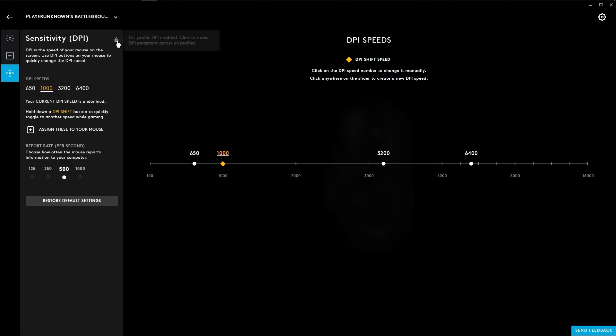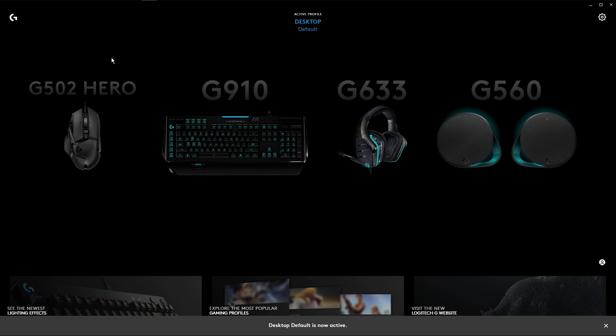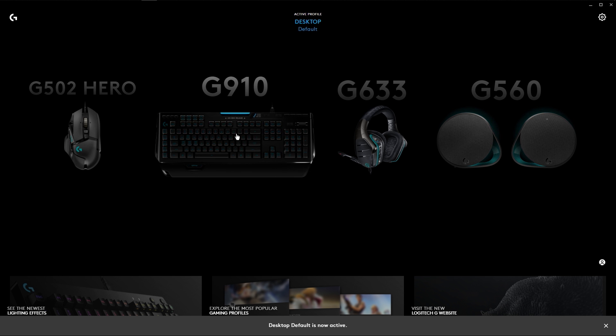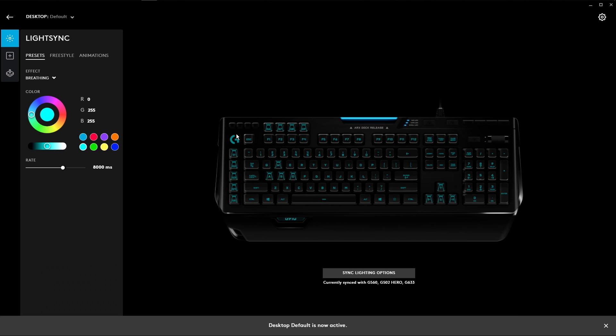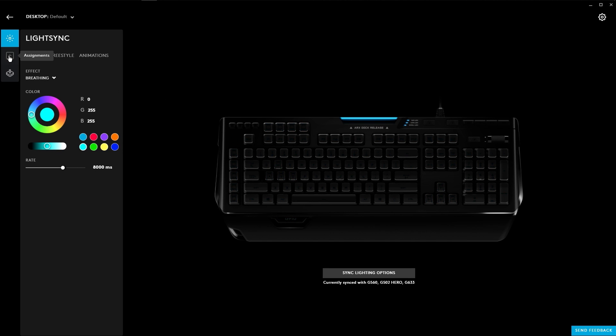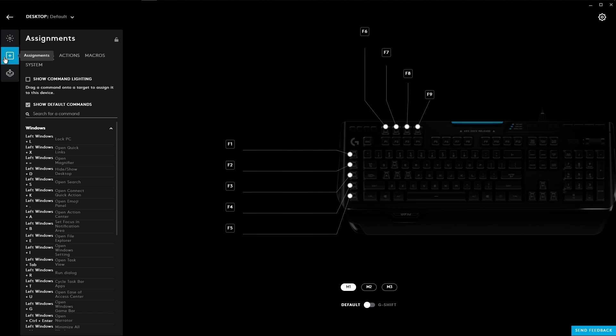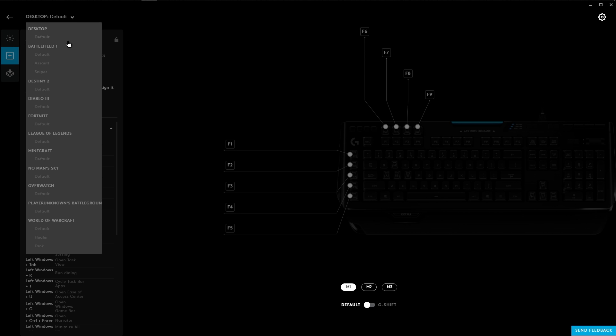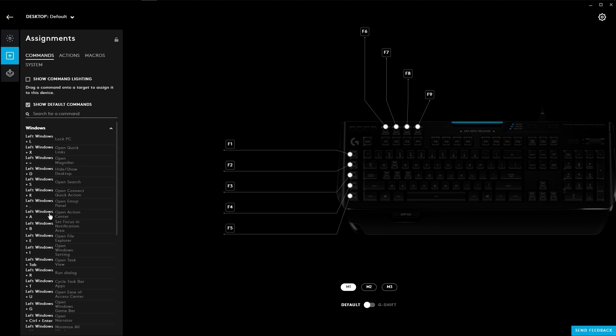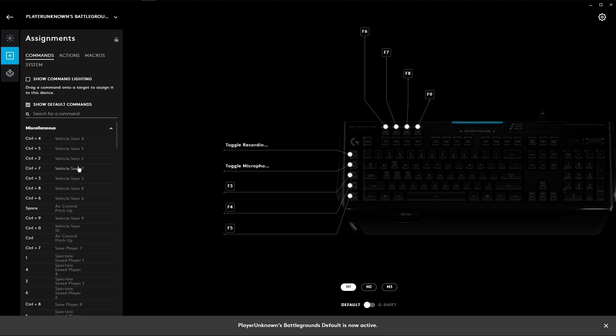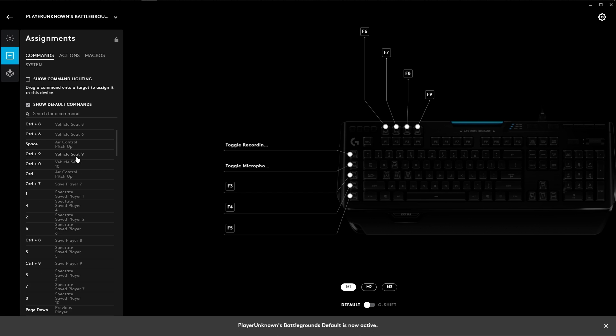Some tabs have a lock icon. This allows you to lock settings even when changing profiles. Now we're going to use the G910 keyboard to take a deeper look at the assignments menu. The assignments view will change depending on the game profile that's selected. For example, PUBG has settings for different actions commonly used in that game.